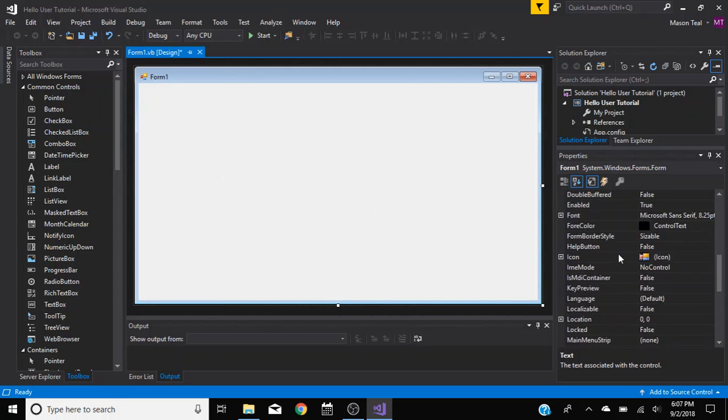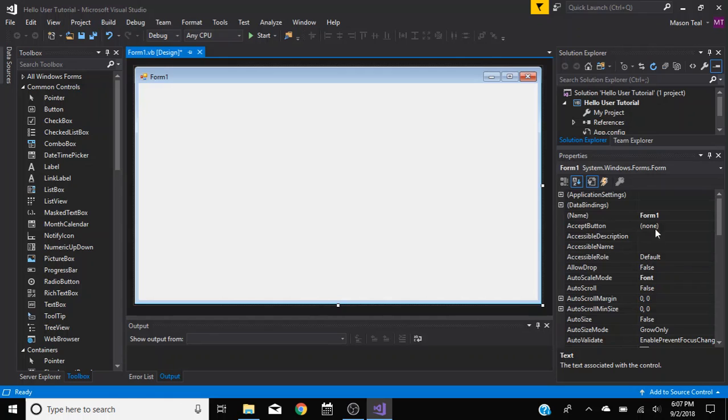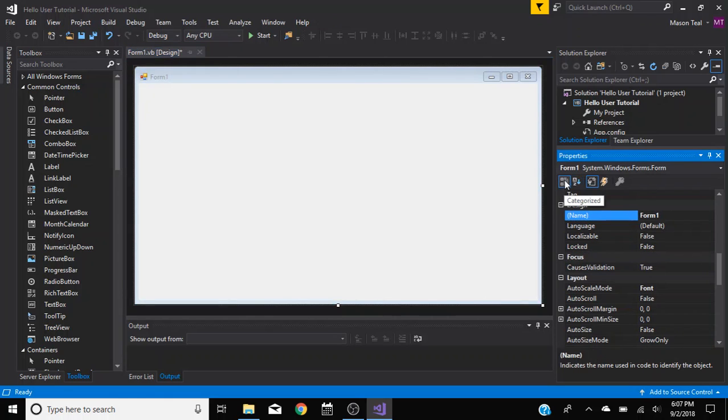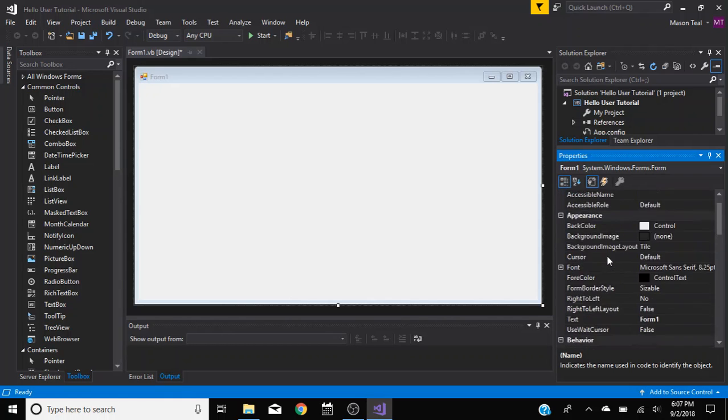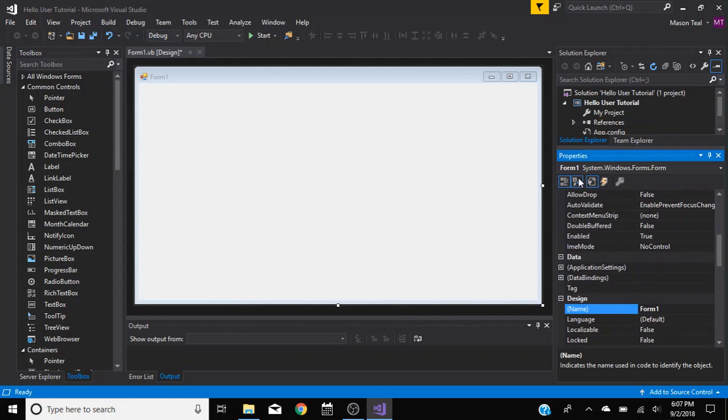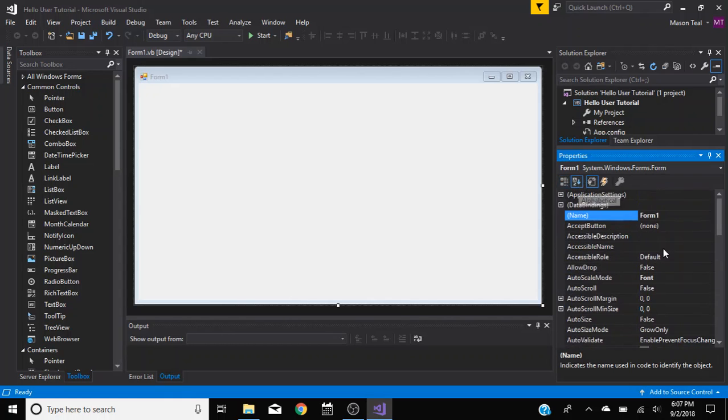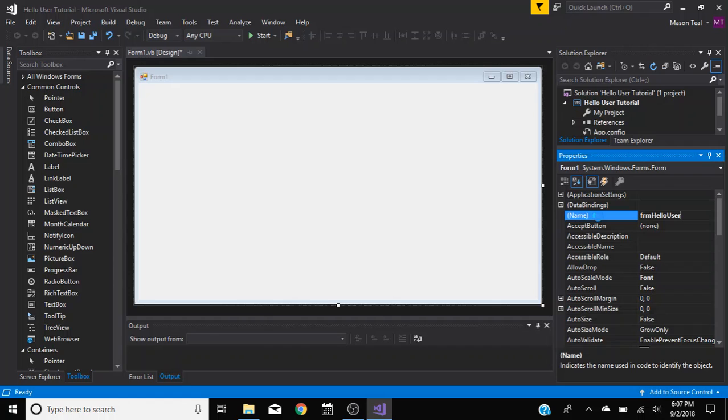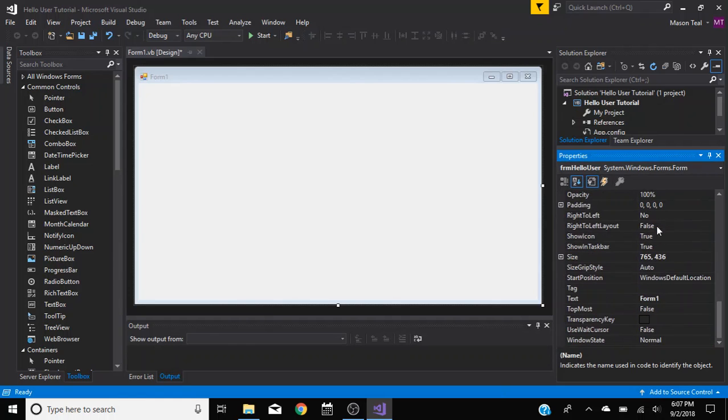Okay, let's get to the actual part. So Form 1. I don't like it categorized, this is how it came. I like it alphabetical because I kind of know where everything is here. So, Name, I want to name it FRM for Form, and then Hello User. Hit Enter and it'll probably think a little bit. And here we go.